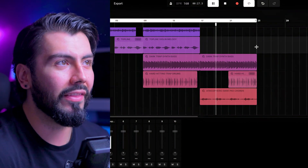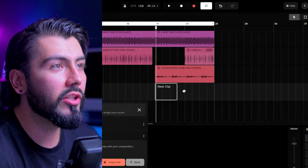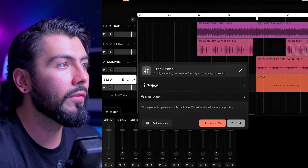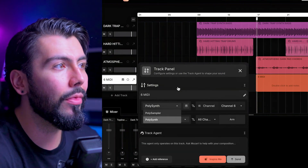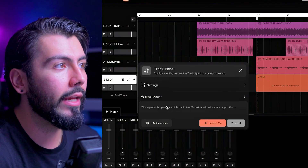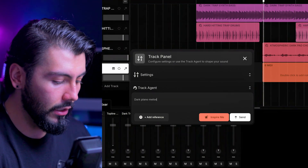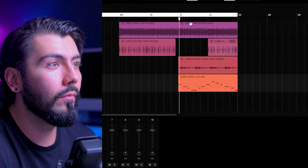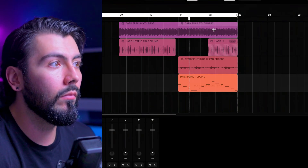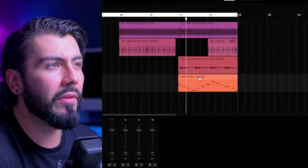Very different there — I actually kind of like that contrast. Still feels like I could use something in this section right here. We can also have Mozart generate some MIDI for us. So let's go with something light in the background. We'll stretch out our duration to eight bars, go on over to settings, choose the polysynth, and use the melody synth preset. Then from settings over to track agent, we can describe the melody that we want: dark piano melody. And we are ready to hear our melody. I want to change up some of the notes there.